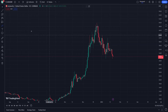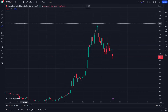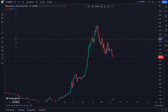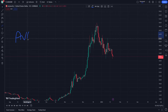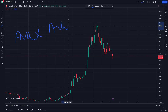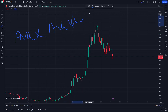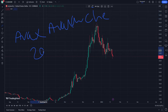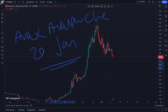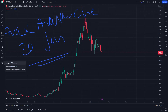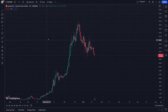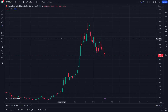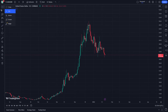Welcome guys, today I'm going to show you AVAX Avalanche. So let's get started — this video today is about the 20th of January. Don't forget to subscribe to our channel and like this video.